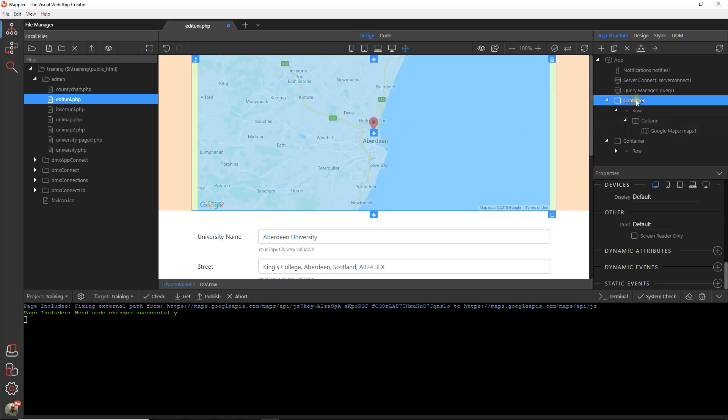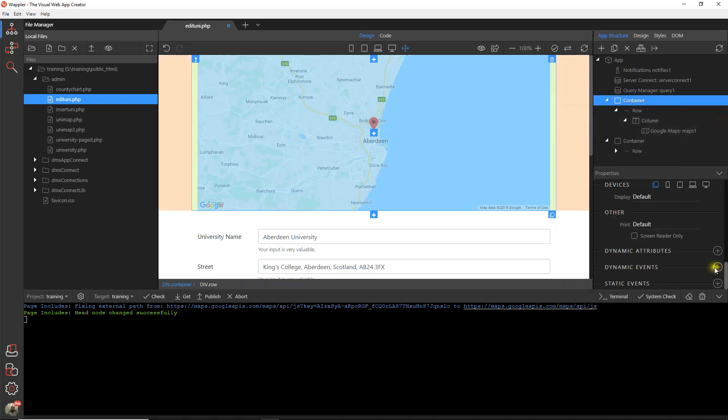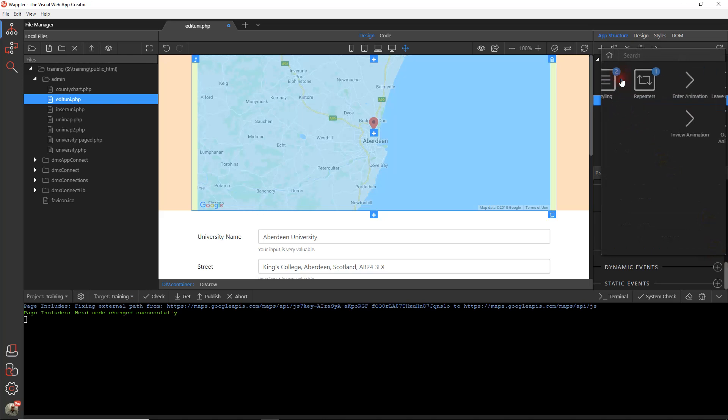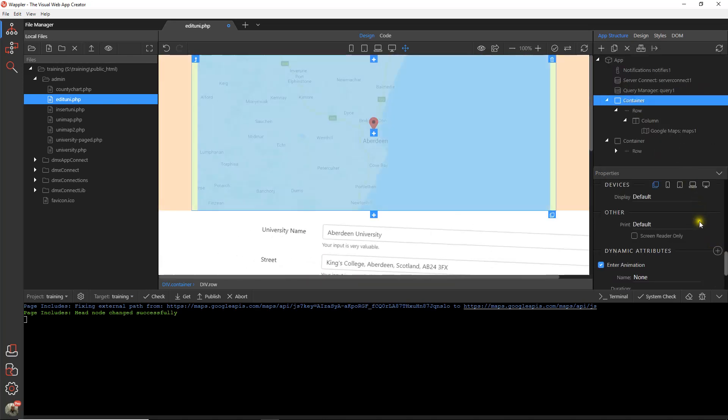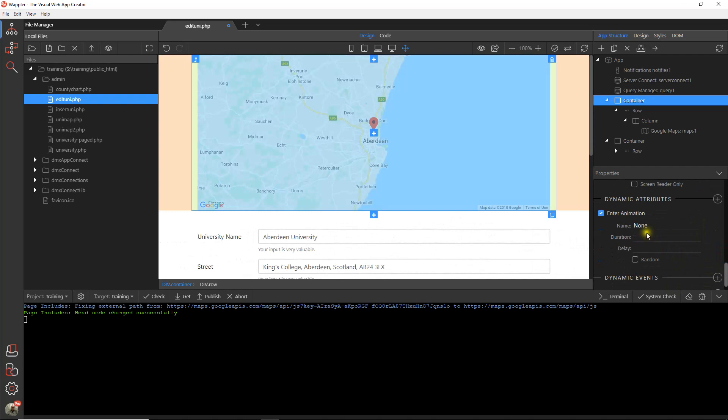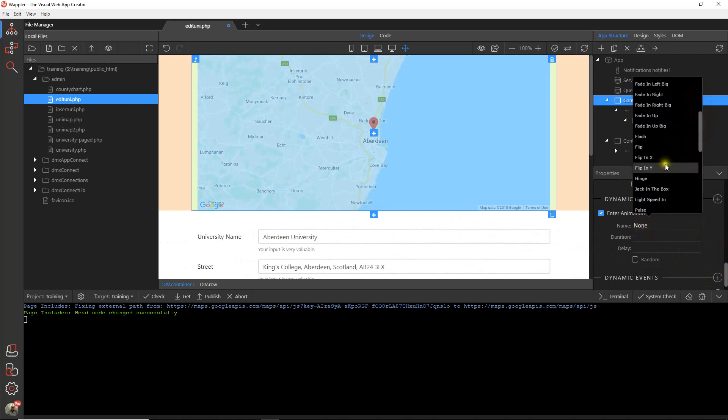Just to keep up tradition I'm going to add a little bit of animation here. So let's go and do dynamic attributes within the container itself. Animation and enter animation. And let's just make something simple. Let's make that hinge in.